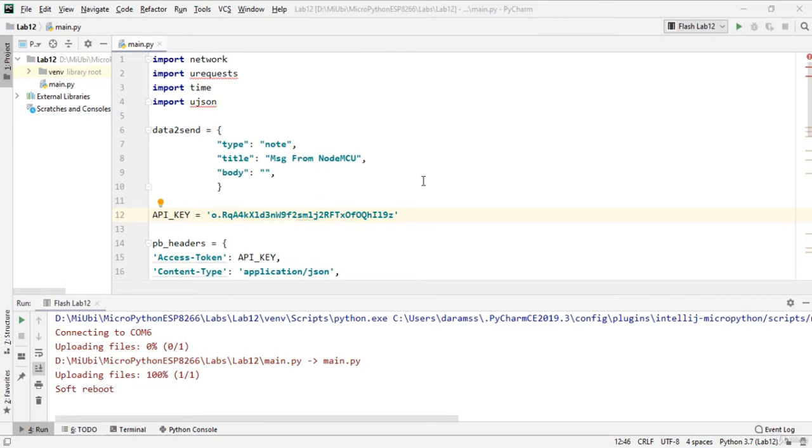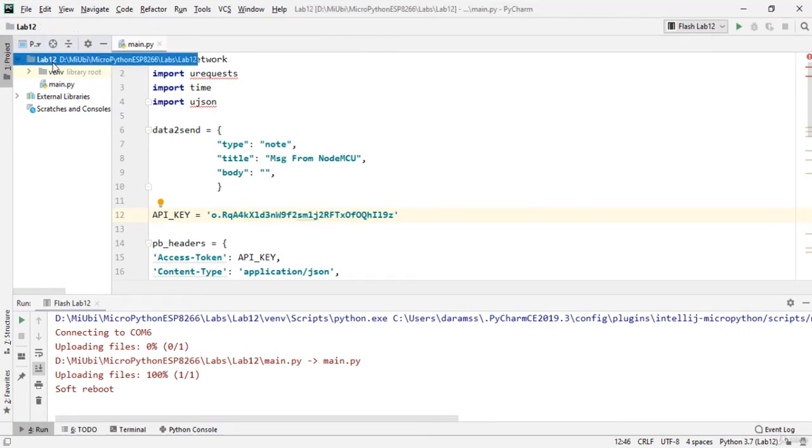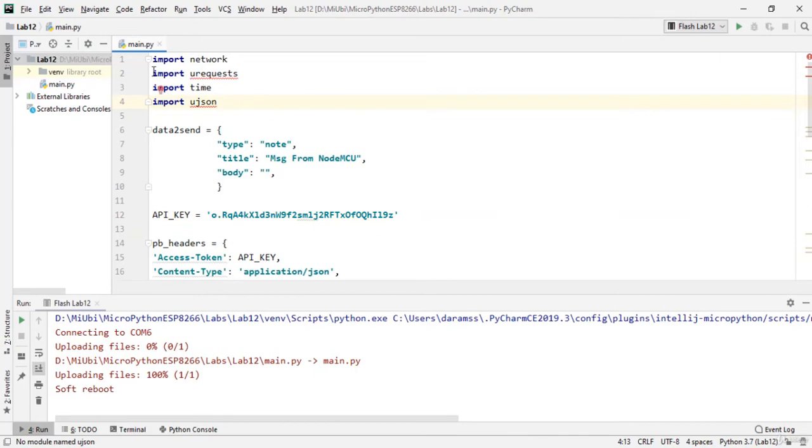Coming to the code, it's quite very simple. I have created a Lab 12 project - you can get this code.